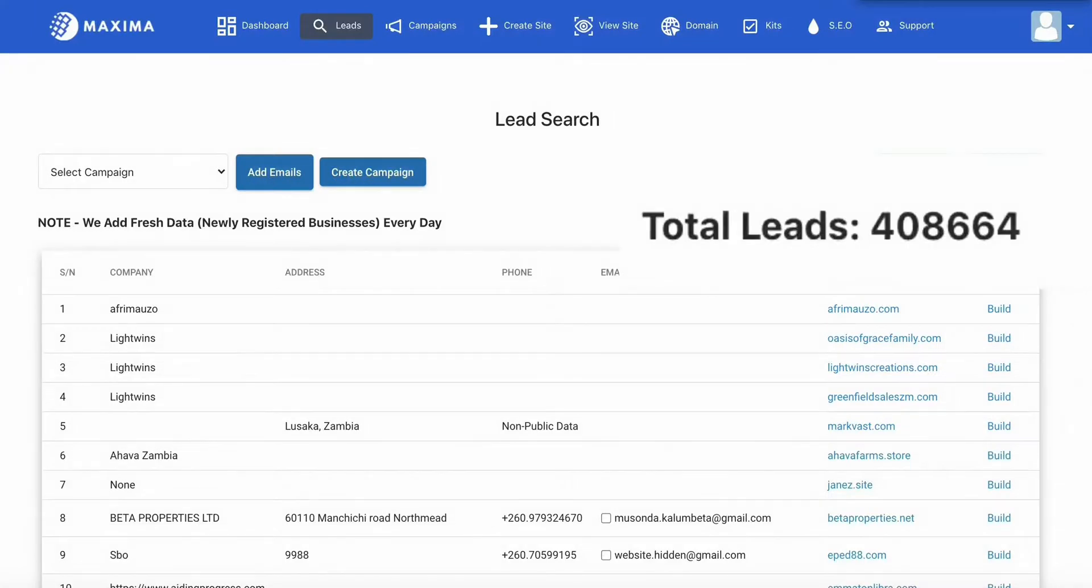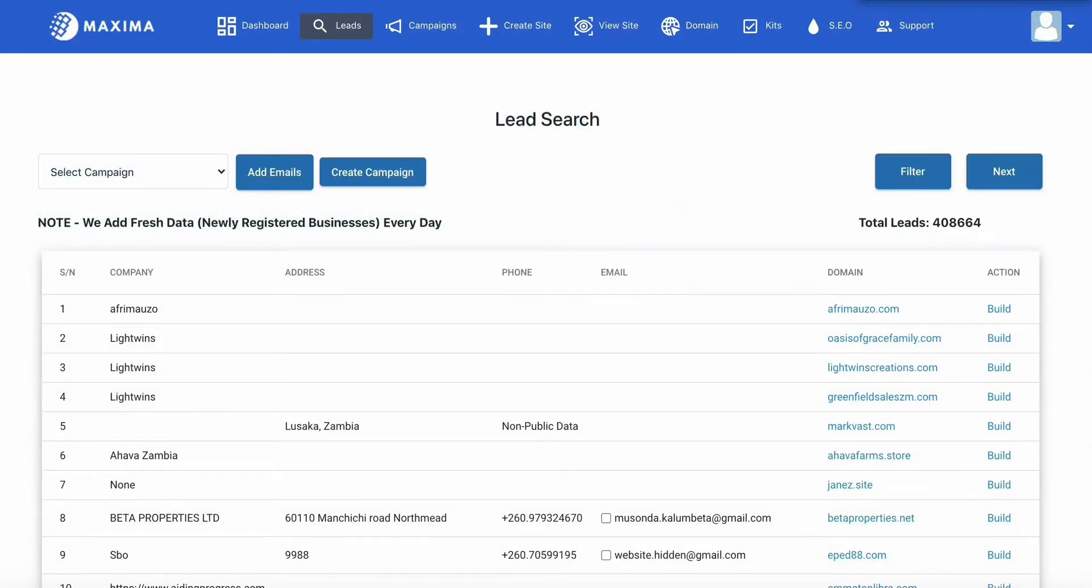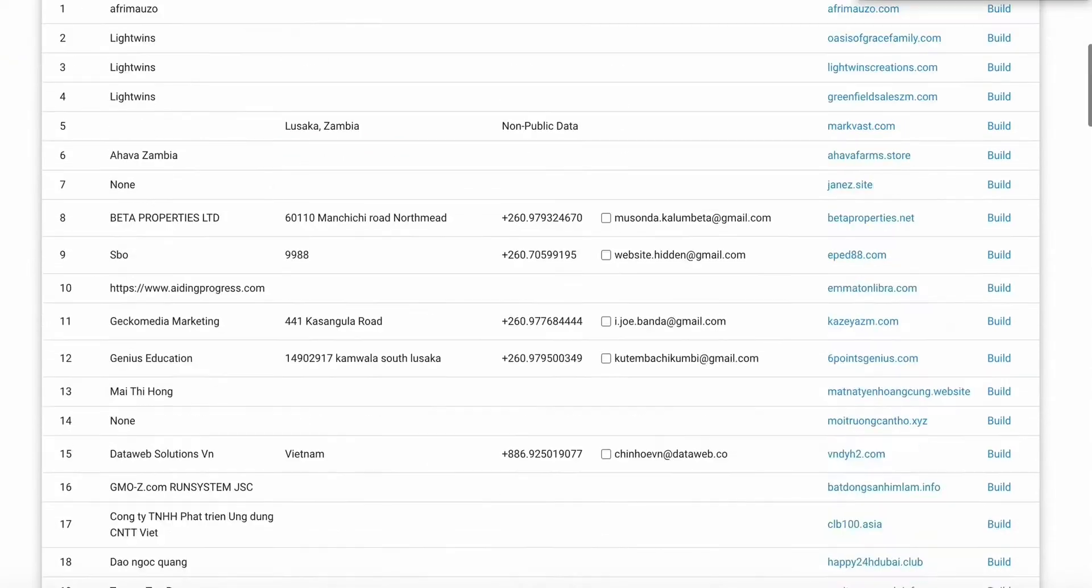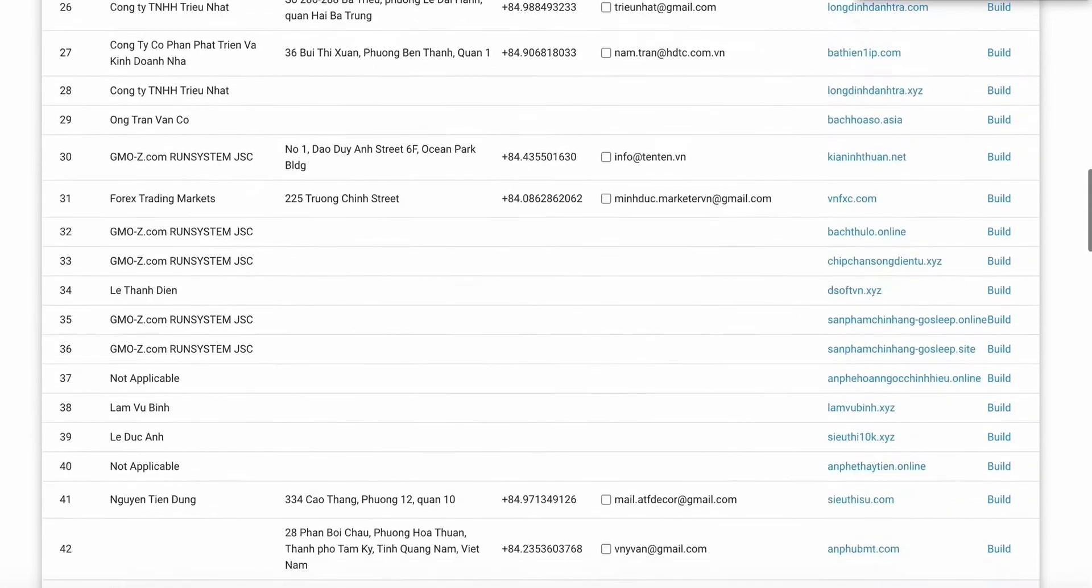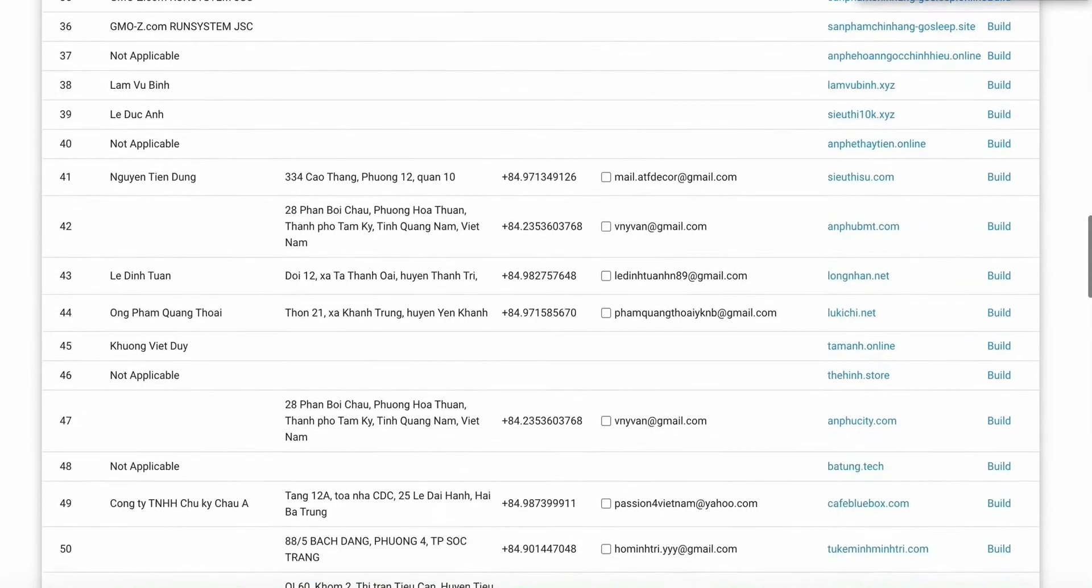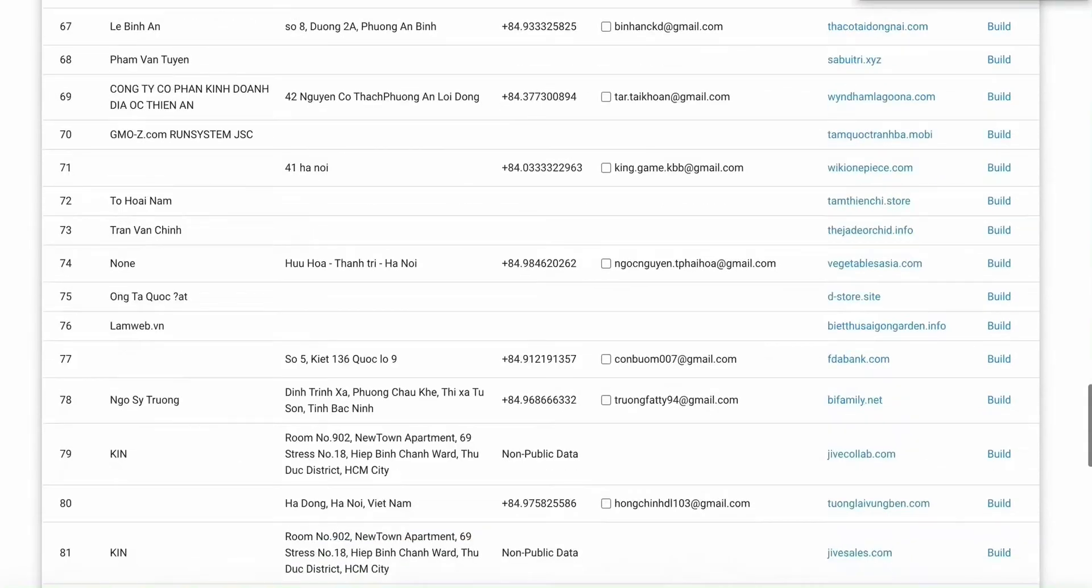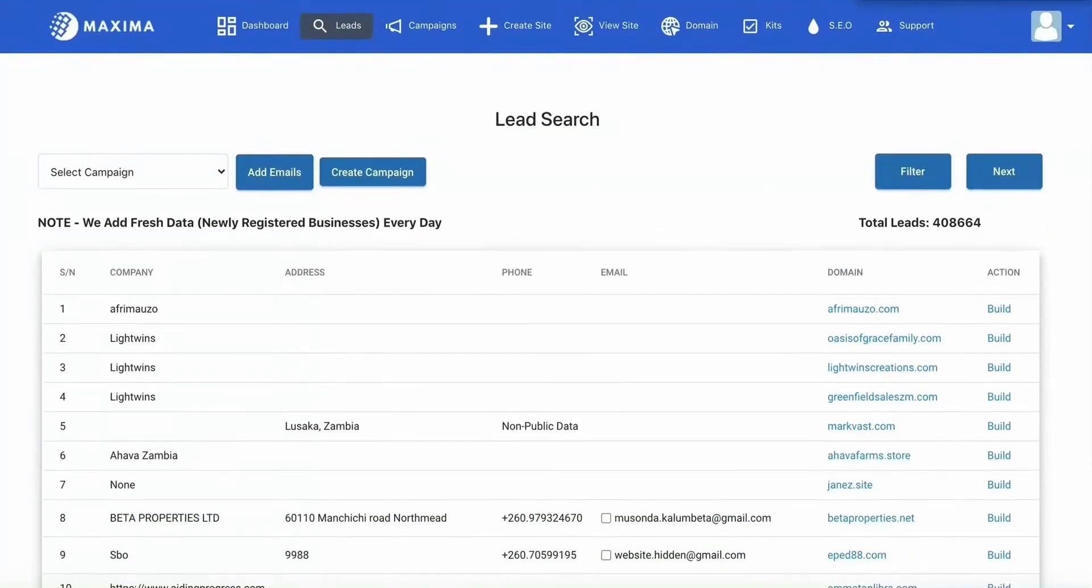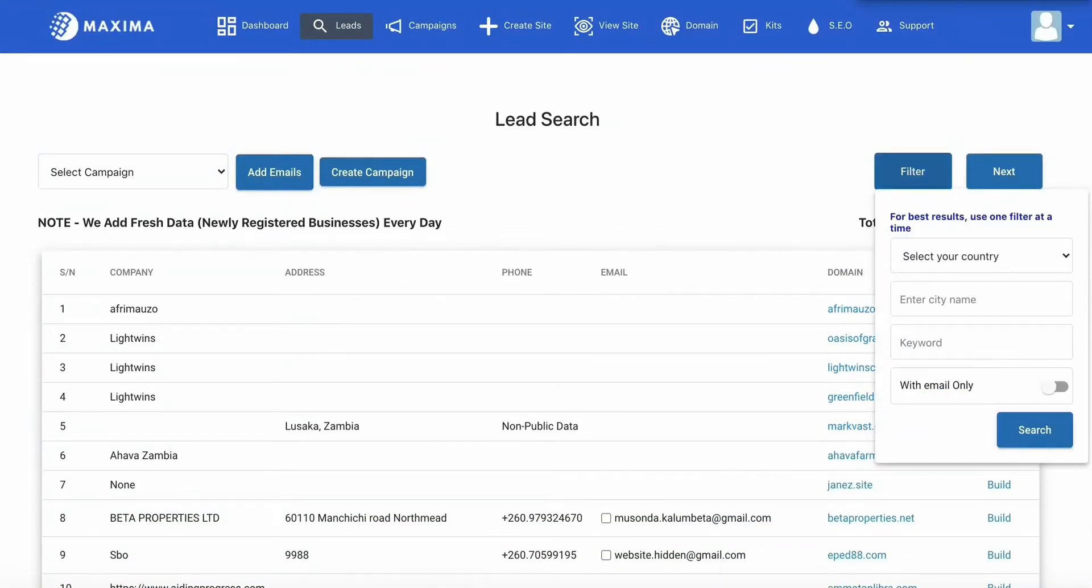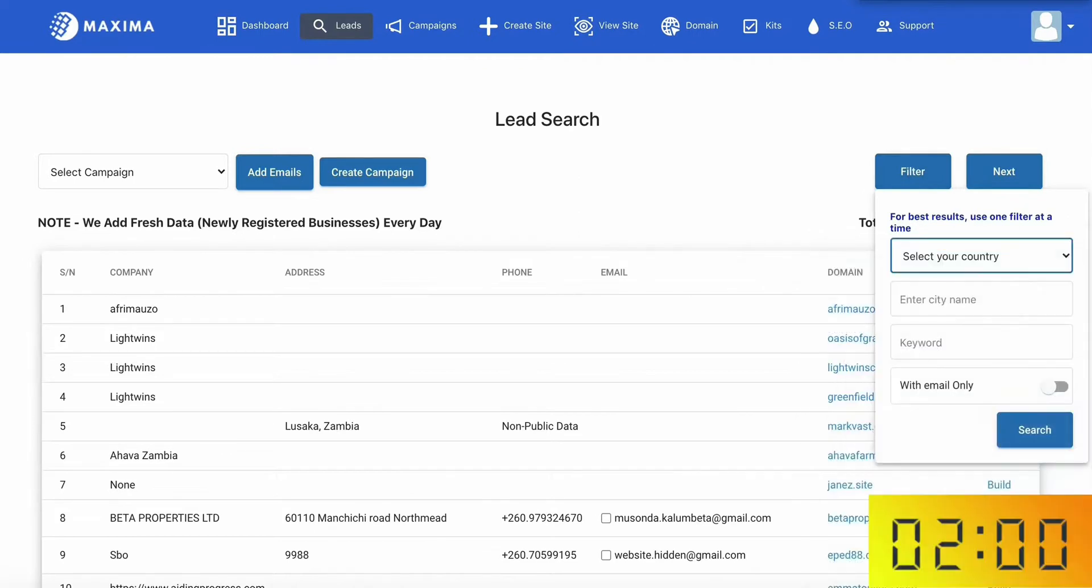Okay, so I'm at the lead finder tool. As you can see, there's over 408,000 leads here. This is fresh data that is updated daily with businesses who don't have a website. So they are in dire need of your services. Alright, so let's start the clock.